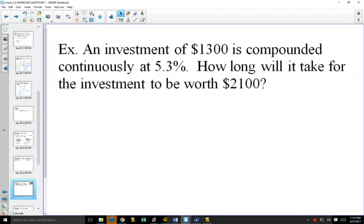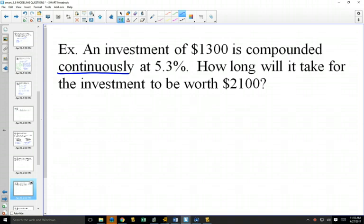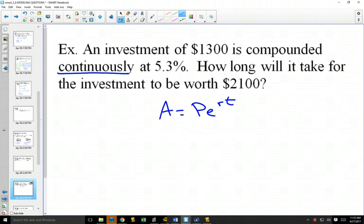We're going to use the PERT formula — the keyword that signals using PERT is the word 'continuously.' The PERT formula used to be on your formula sheet but now it's not, so if they want you to use it, they'll provide it. Because it has the number e in it and we're solving for time, it's nicer to take the natural log of both sides — the base of natural log is e. I want you to use natural logs to solve this.